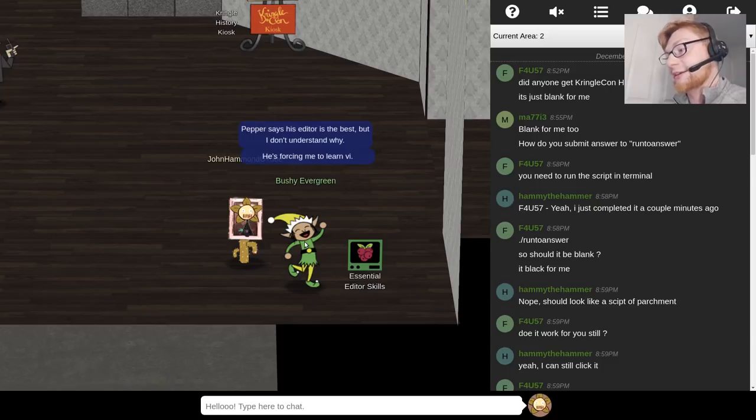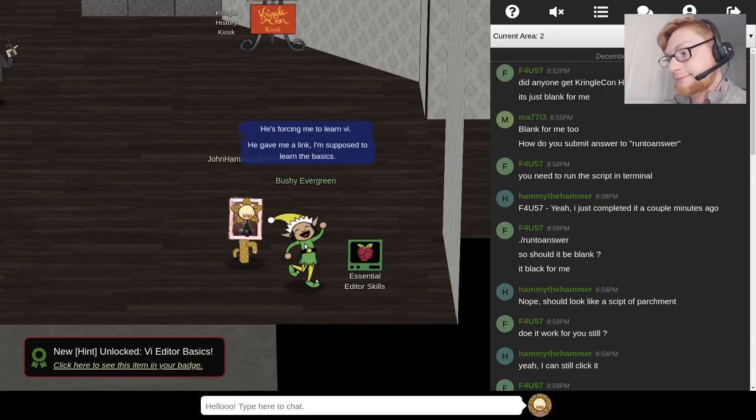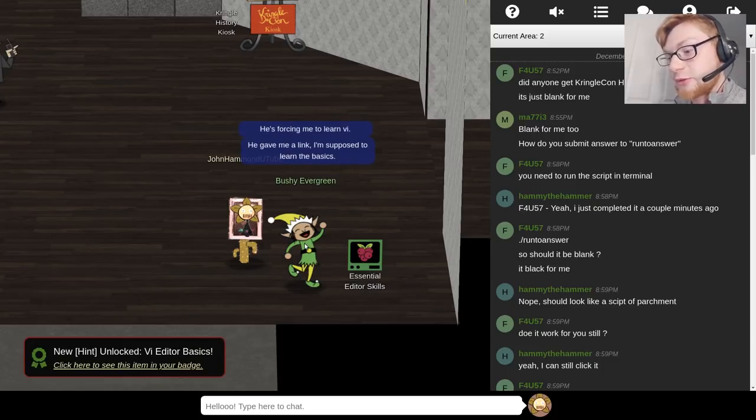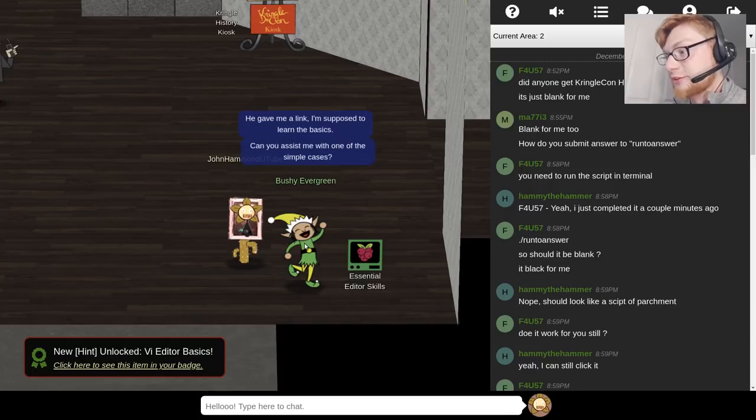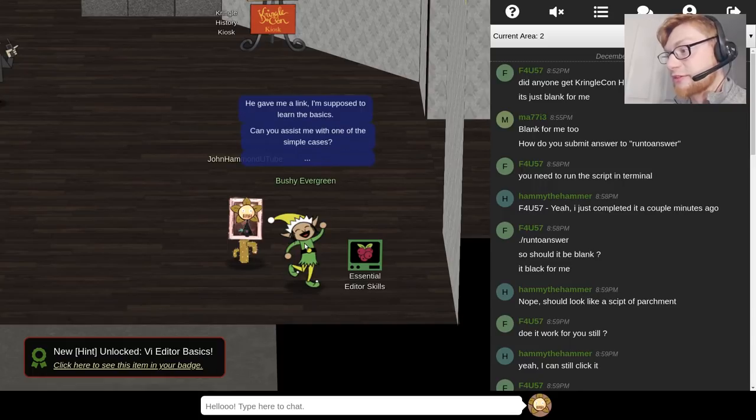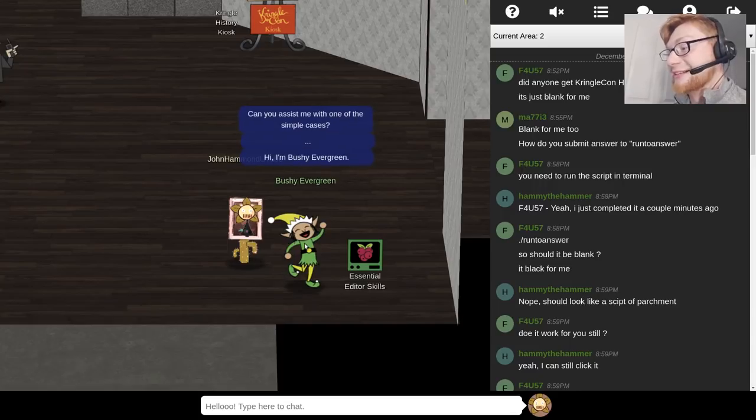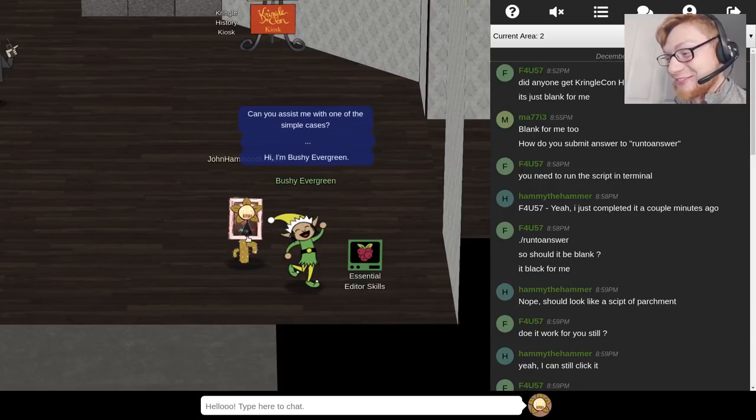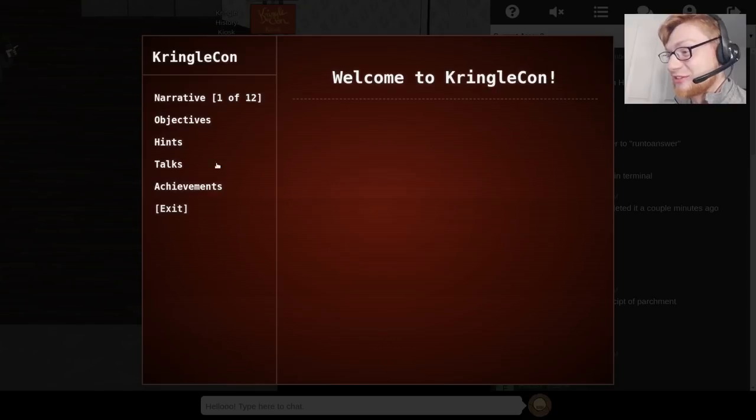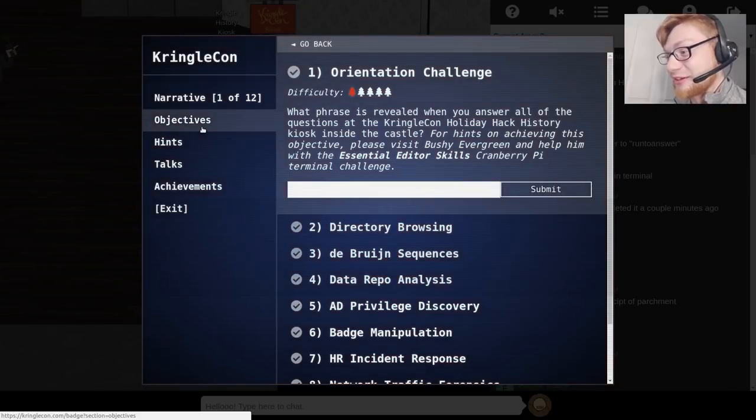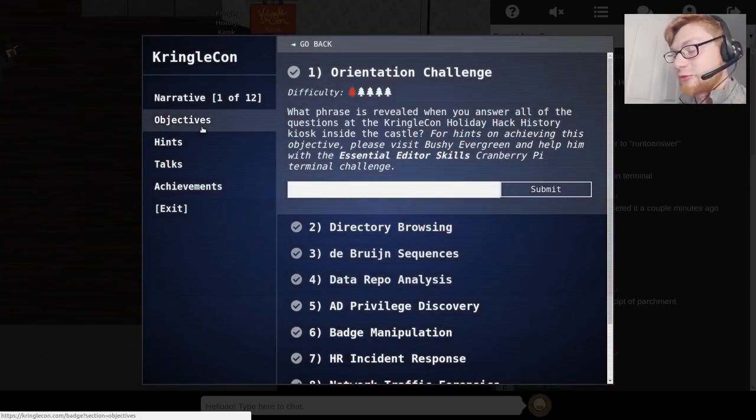I don't know. Pepper says his editor is the best but I don't understand why he's forcing me to learn vi. He gave me a link I'm supposed to learn the basics. Oh cool can you assist me with one of the simple cases? I need to like actually get out of vi.